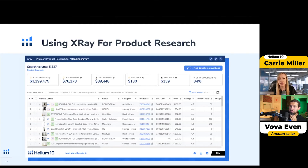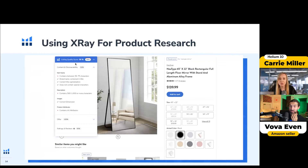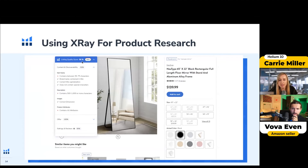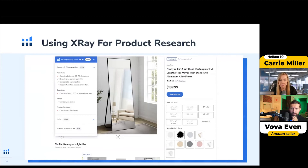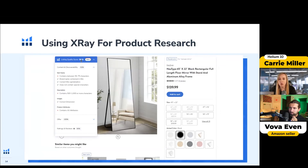When you go to the product detail page, you can see the listing quality score, which is really important for ranking too. They put a big emphasis on the content, the fulfillment — how fast you're fulfilling — and your ratings and reviews, and they combine it all into a listing quality score. We've been able to give you an idea of what your competitor's listing quality score is.